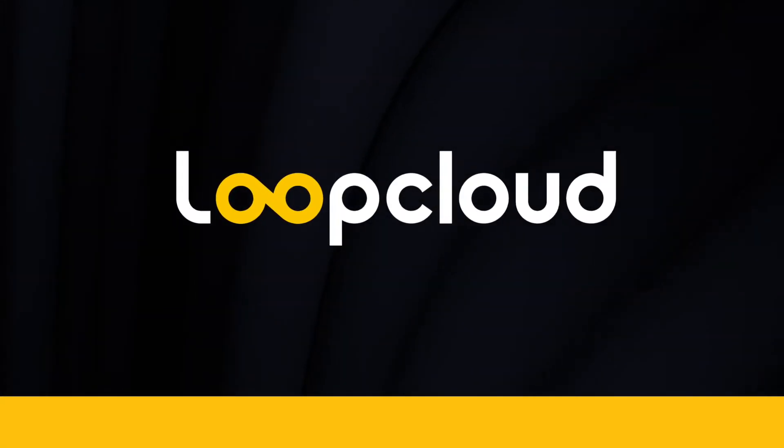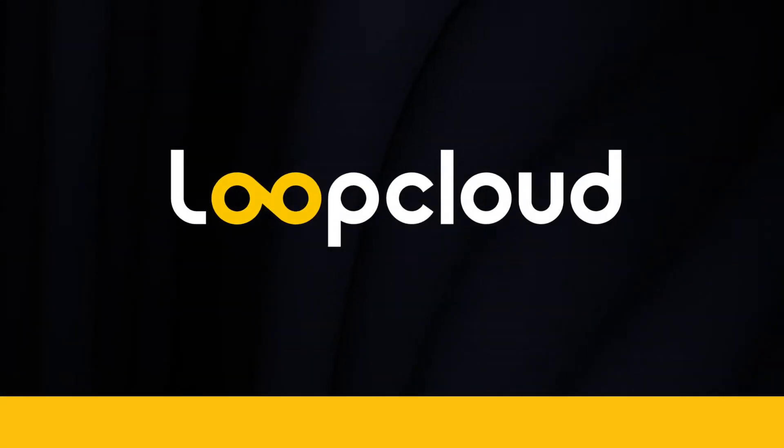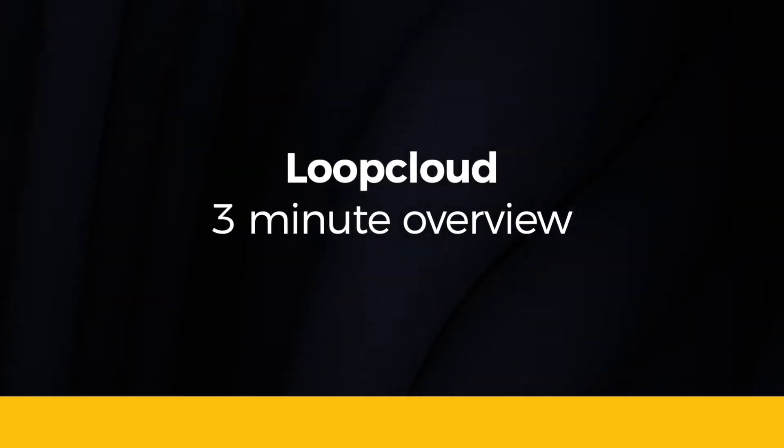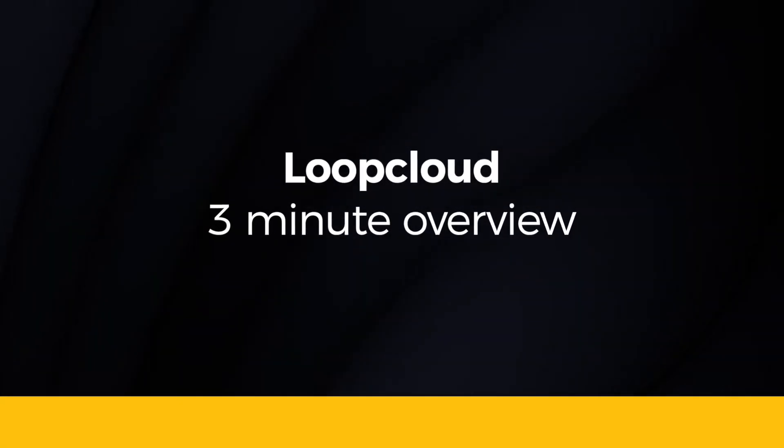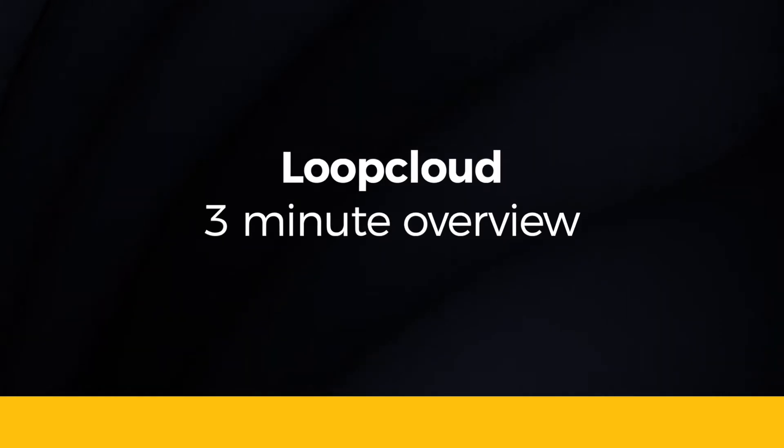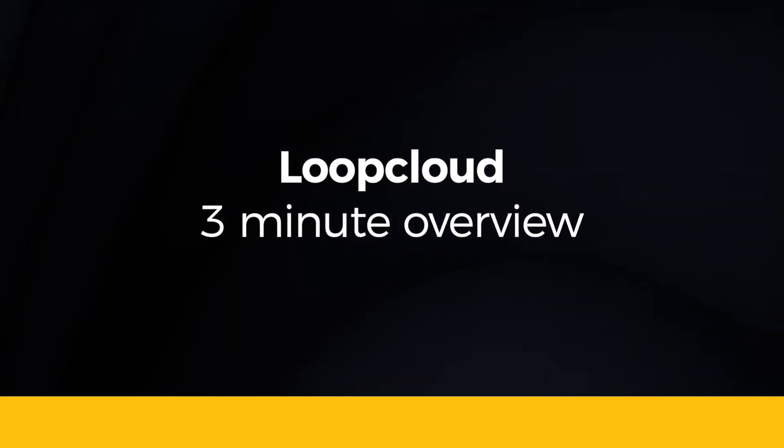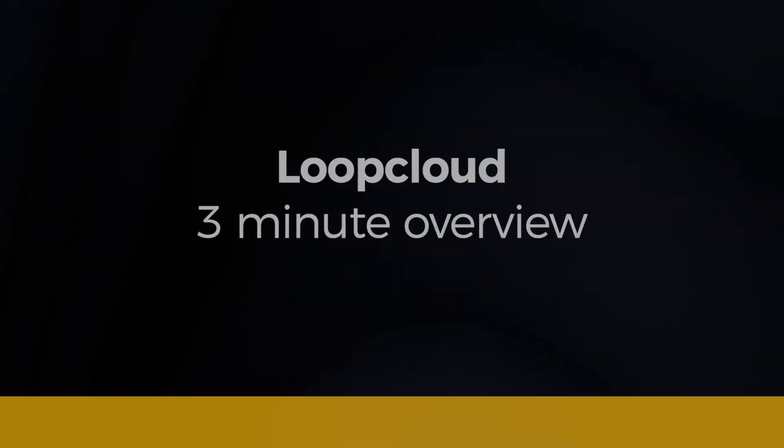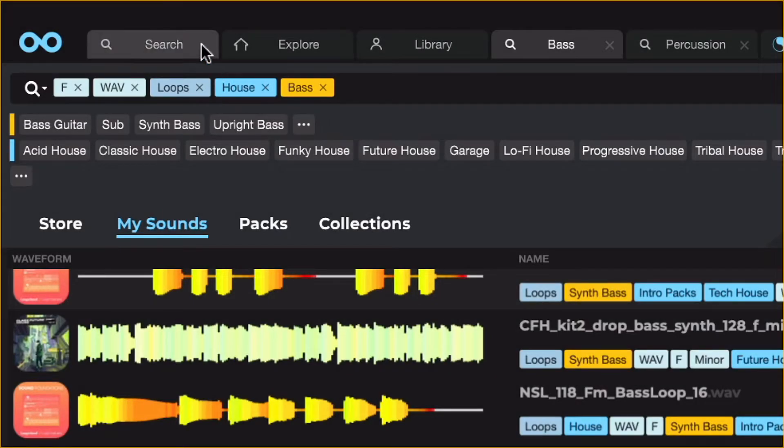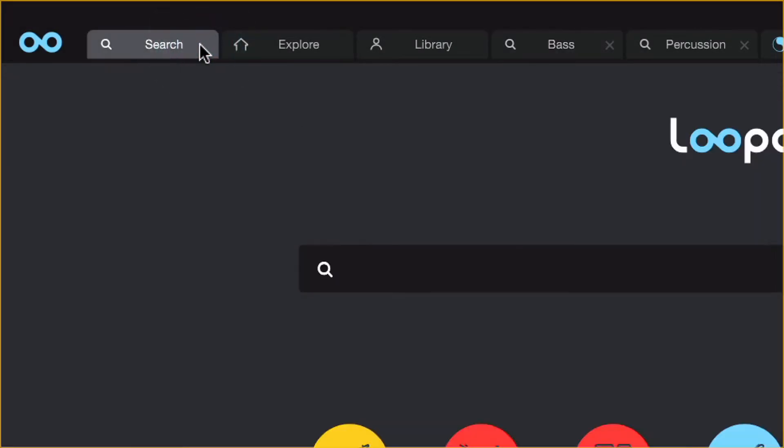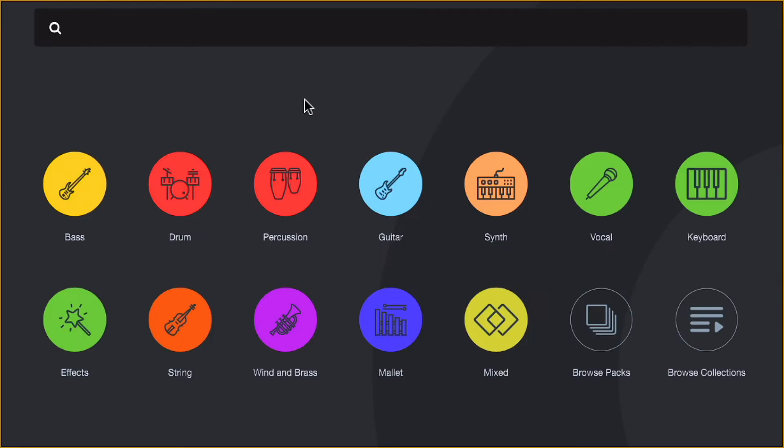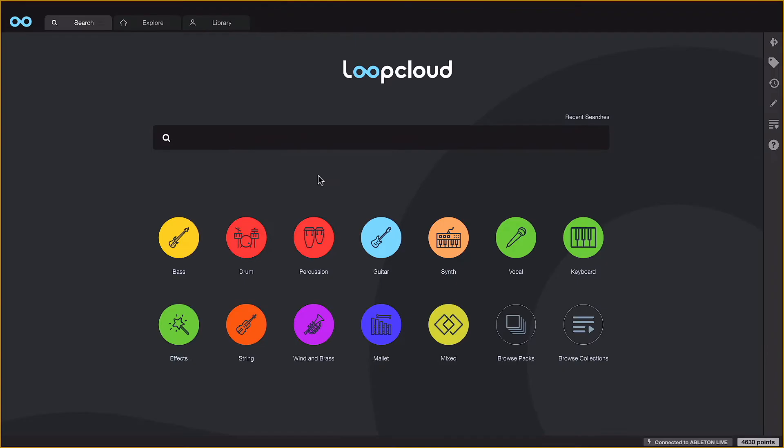Loop Cloud is now more streamlined and efficient than ever before, making your journey to finding sounds as quick and easy as possible. A brand new search tab creates a fast track to the samples you're looking for, with buttons for the most popular instrument types and search locations.